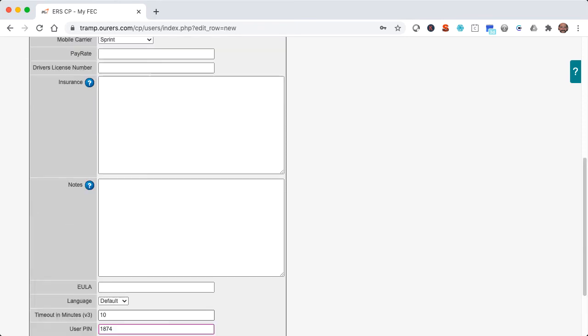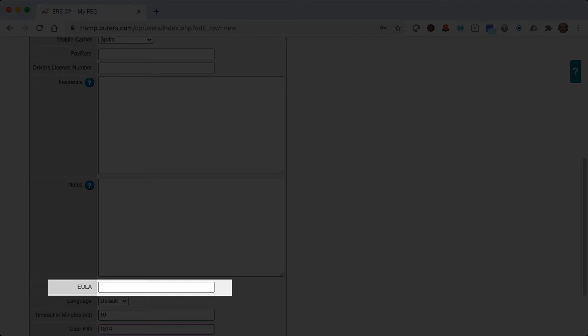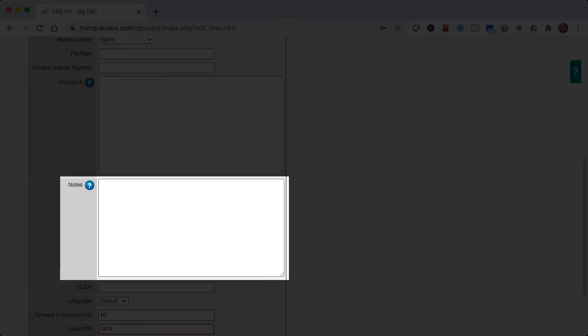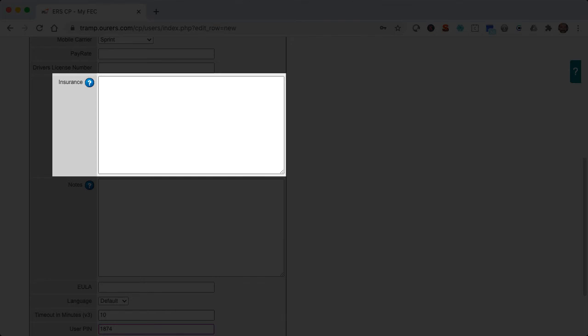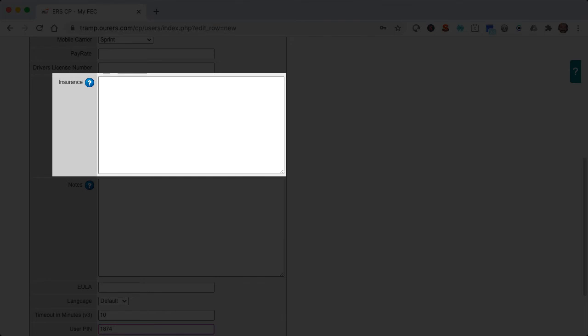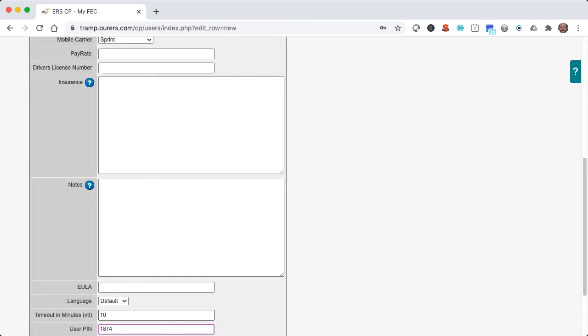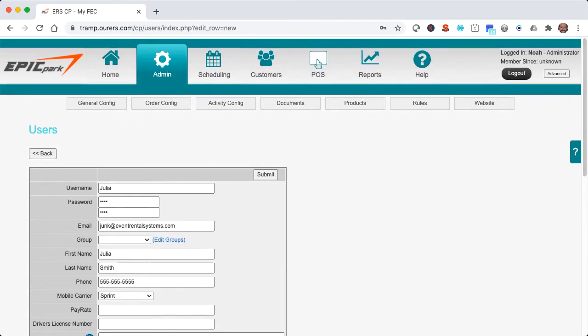EULA refers to the End User License Agreement, which your users will be prompted to read and agree to when they first sign into the system. And once they've done so, there will be a timestamp that shows when they've done so here under the EULA field. Notes is just your internal notes about the employee. Insurance is car insurance information. And driver's license number is pretty self-explanatory. So you can use those fields if you ever task the employee with picking up supplies or anything like that.